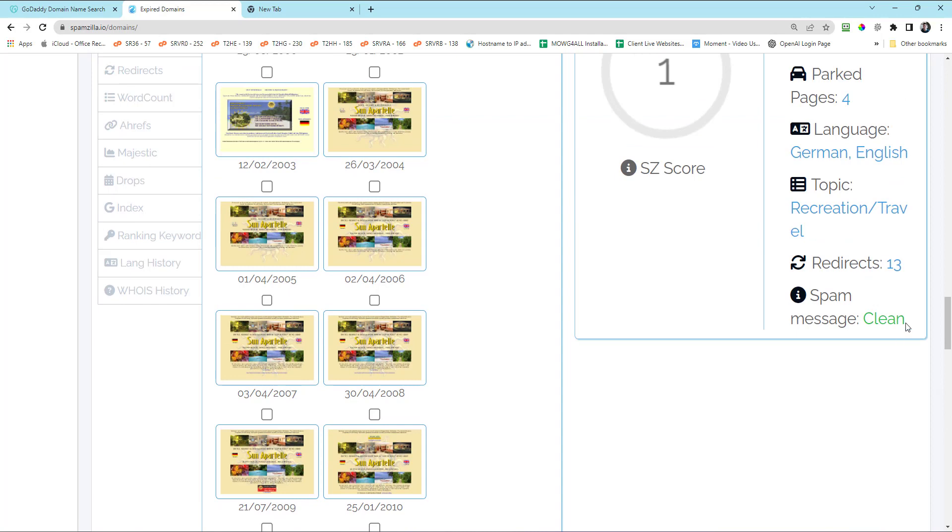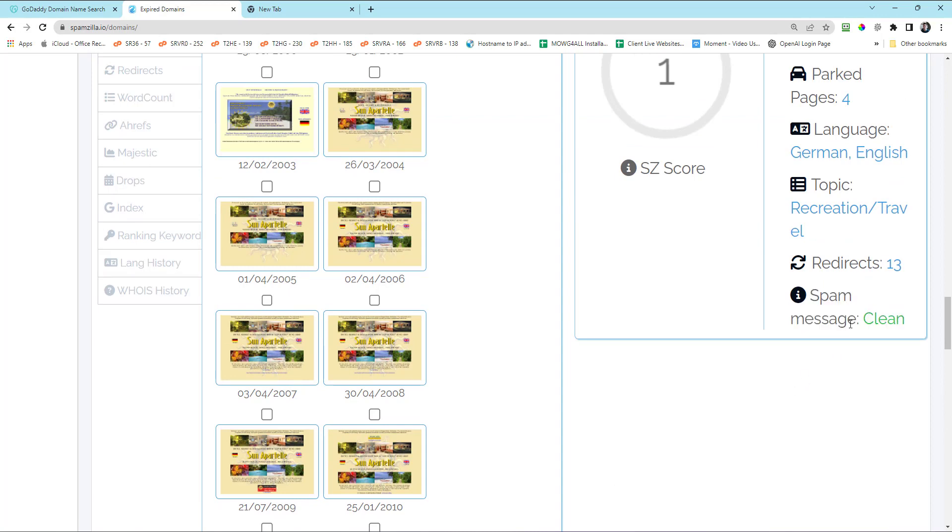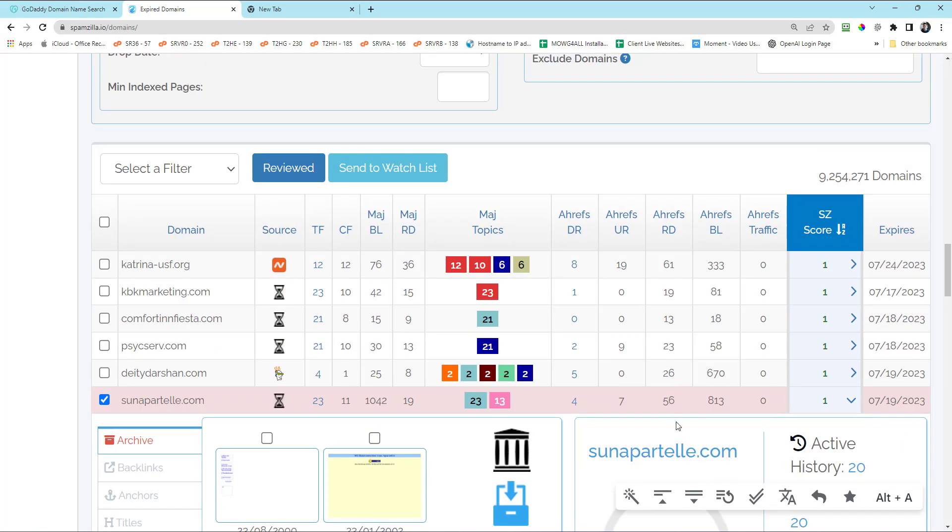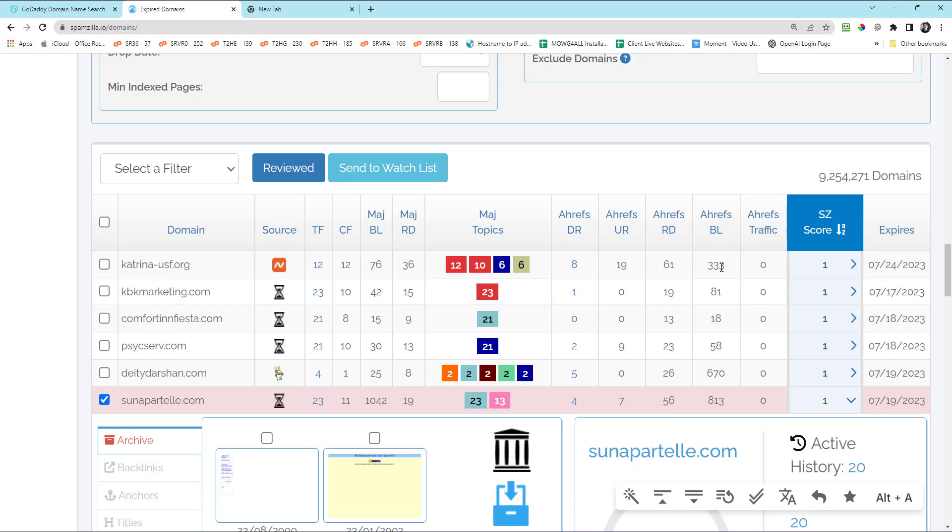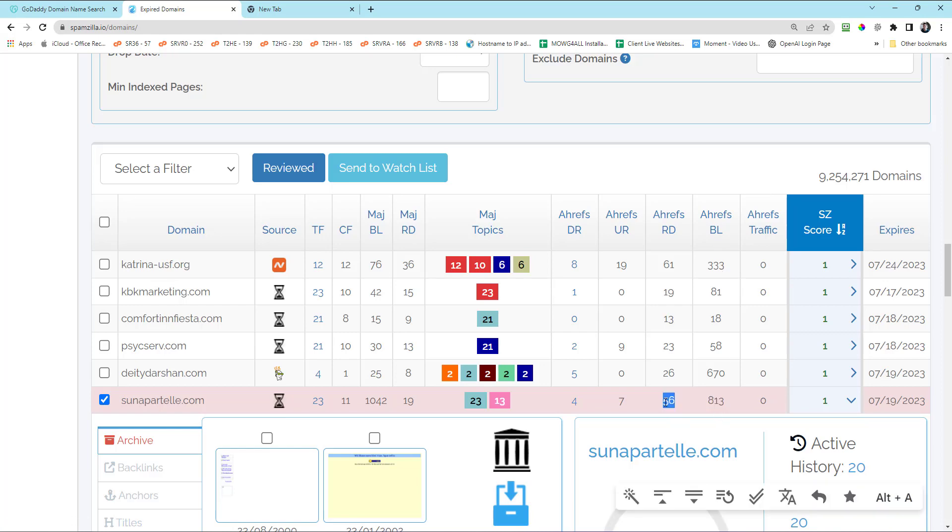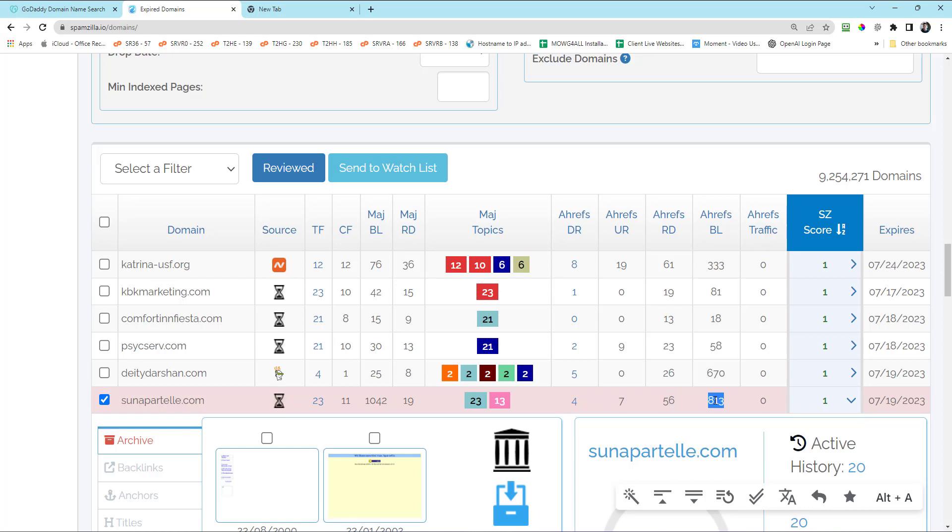I do like this spam messages clean. That's very important. Spam message means did somebody put too many backlinks onto the website? Like 813 out of 56 is perfectly fine. But what if this was 56 and that was like 24,000? That's spamming, right? Even if that's like 300 and this is like 60,000, it could be spamming.